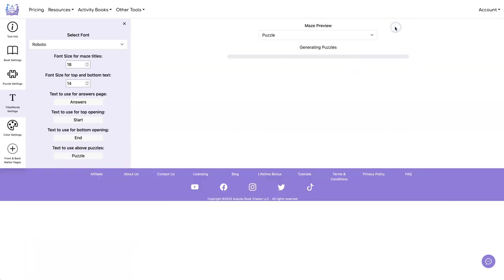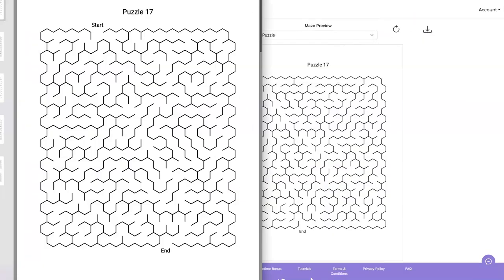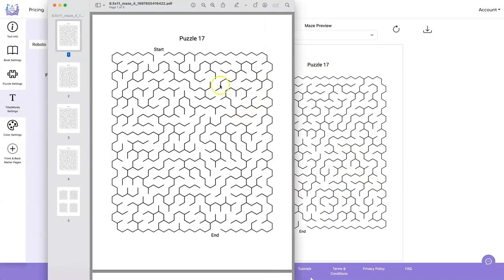Let's go ahead and do a refresh. Looks good. So let's download our puzzle.